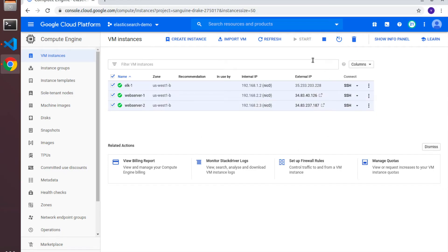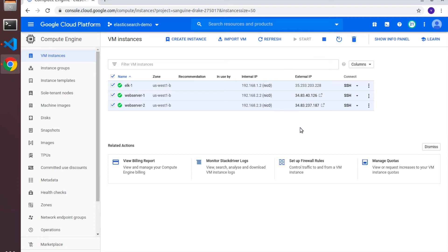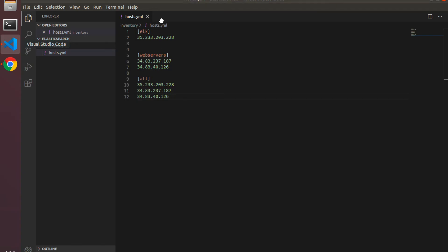If you see, I've got a new set of external IP addresses on my virtual machines. This is because between the previous recording and this one I had restarted my virtual machines. Anytime you restart or stop and start your public cloud virtual machines, you will be assigned a new set of external IP addresses. What you have to do is go to your hosts.yaml file and update the IP addresses in that file.